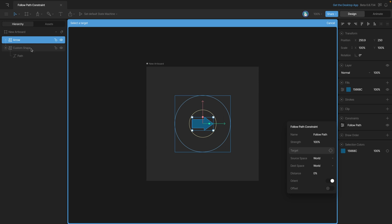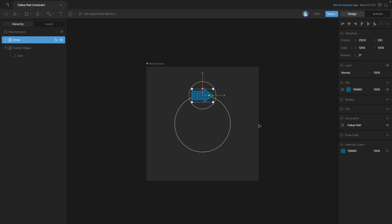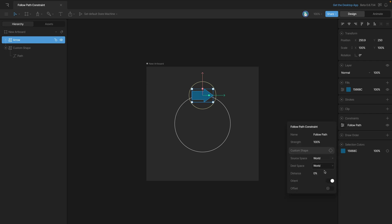Once we do that, the arrow snaps to the path. Note that it's the shape's origin that snaps to the path, so you can change the origin at any time if you want a different part of the shape to be on that path. Now if we go down here and check the Distance Percent option...